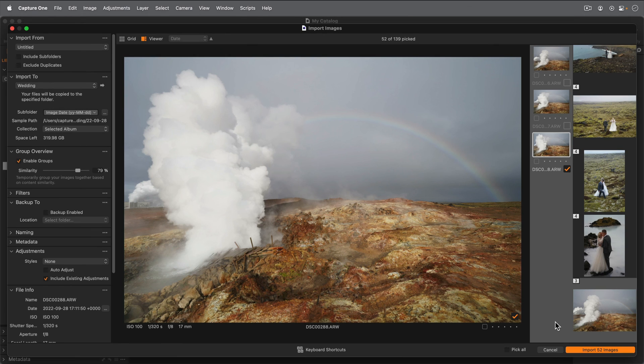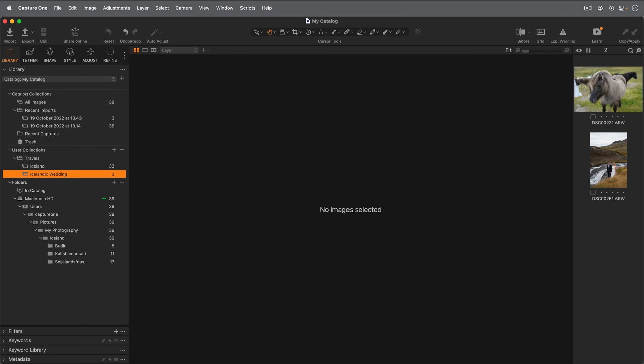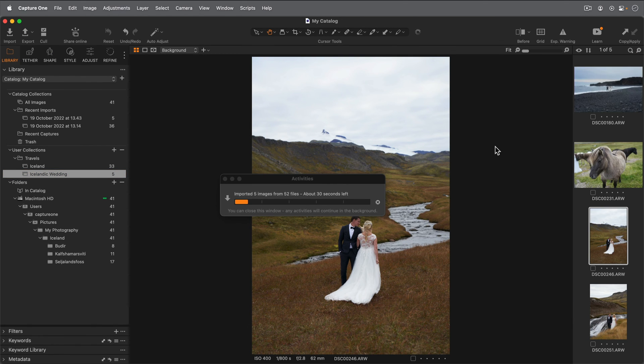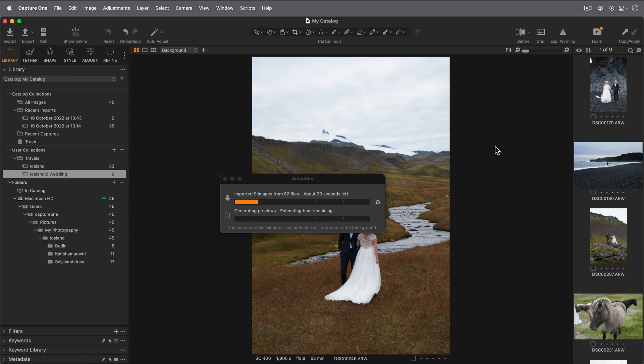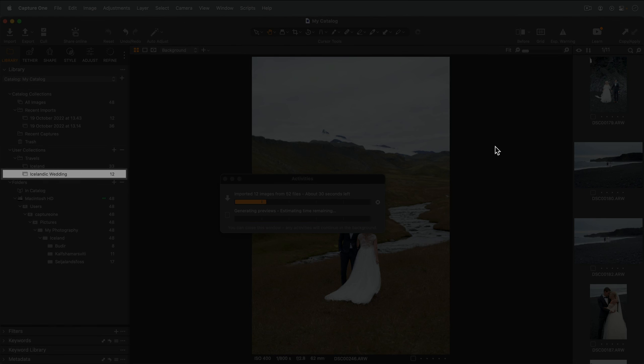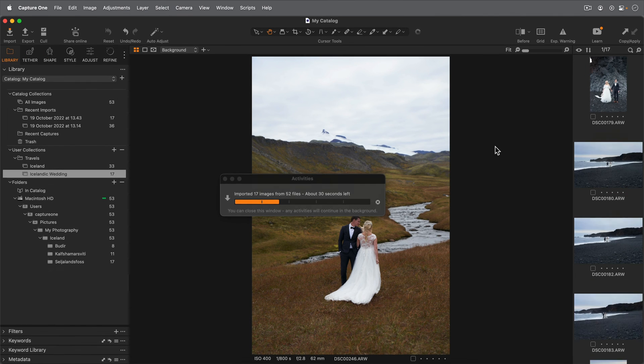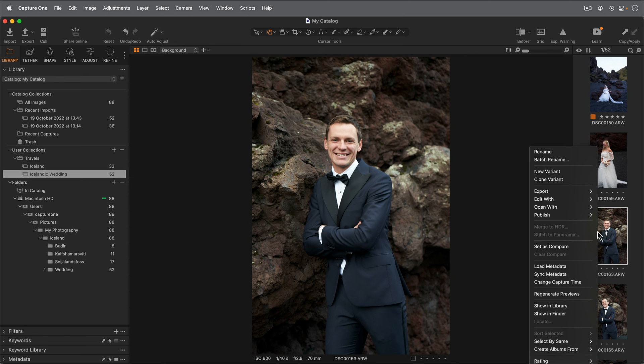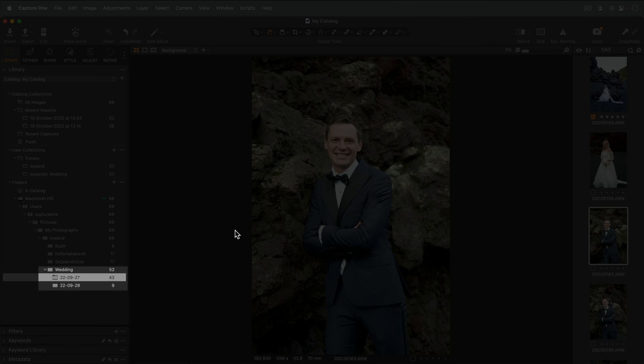I'm happy with my selection, so we'll start the import process and click here. The photos are now being imported into my catalog and added to the collection at the same time. I'll right click on one of the photos and choose show in library. Here you can see the photos have been automatically placed into folders based on their date of capture.